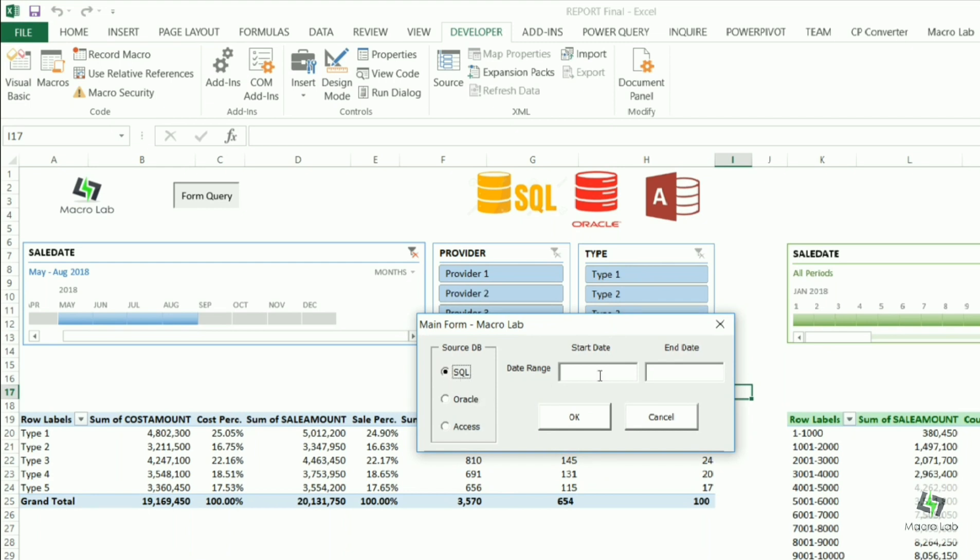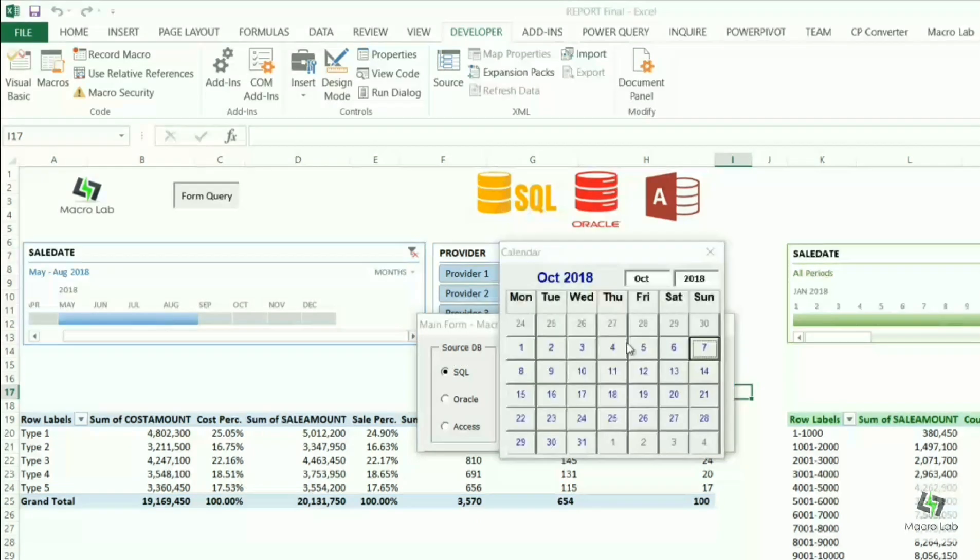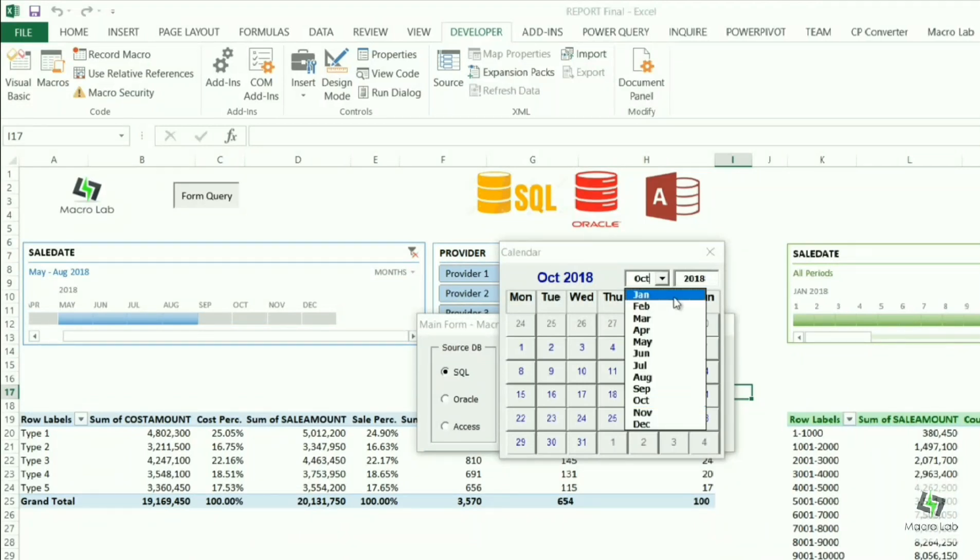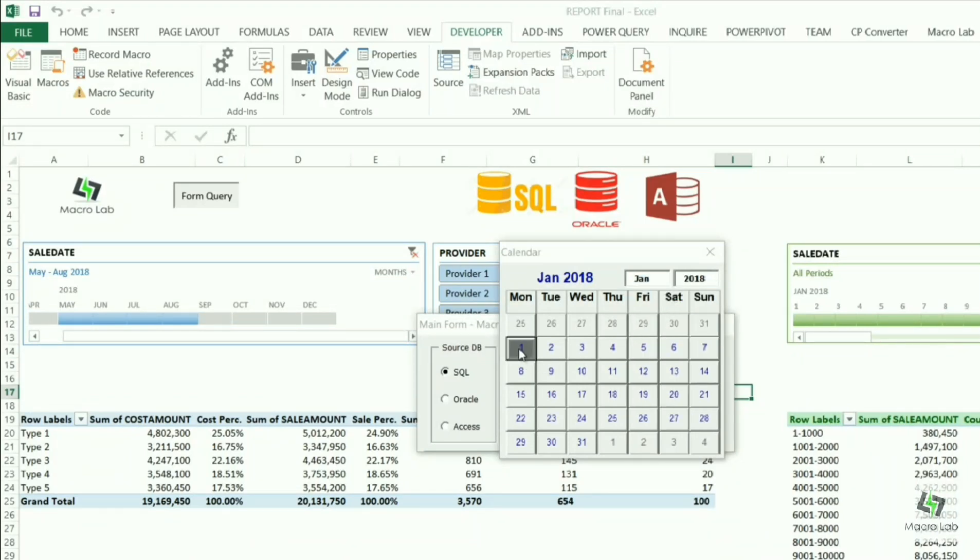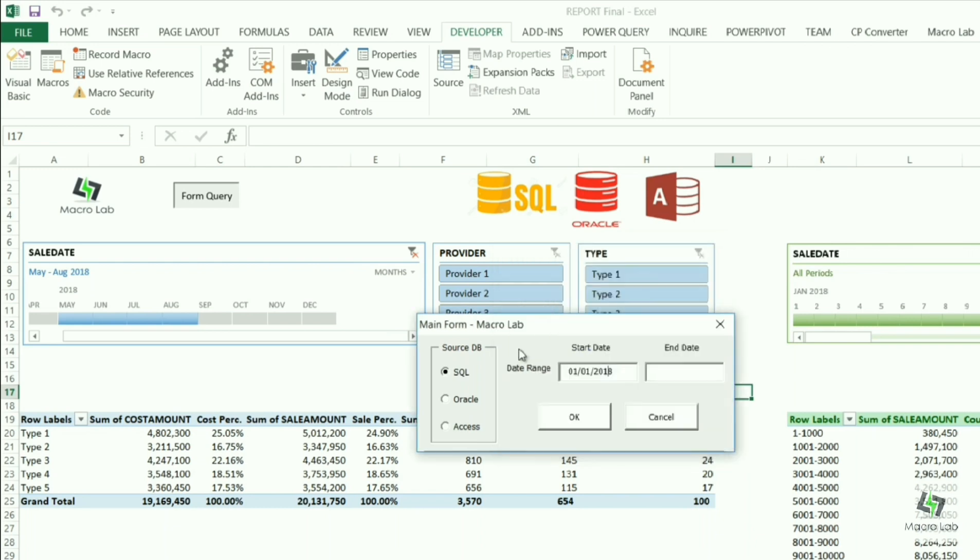We can also choose the range of dates. We know that Excel has some limitations with regards to volume, so we can add other tools of filtering here. In our current sample we have added a filtering on periods. Now let's choose dates, for example starting from 1st January until 31st December in order to get an annual report.